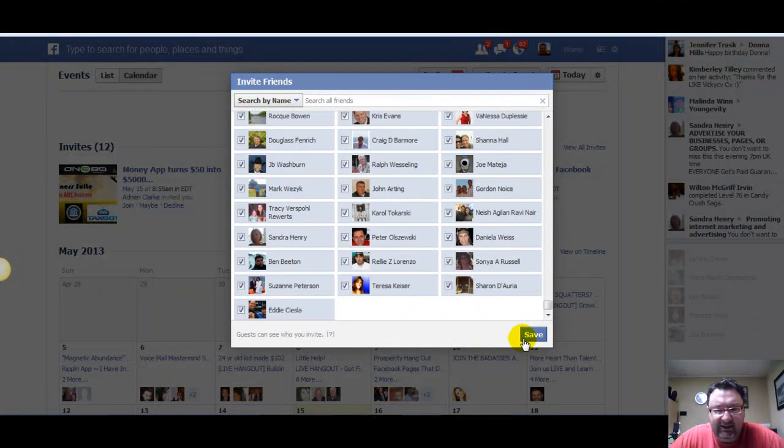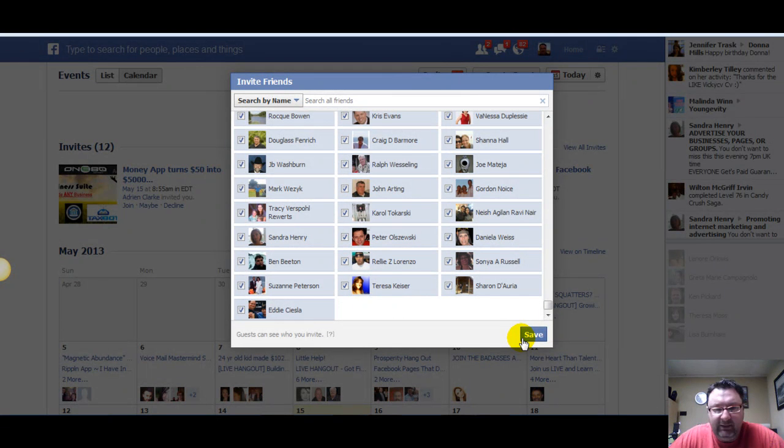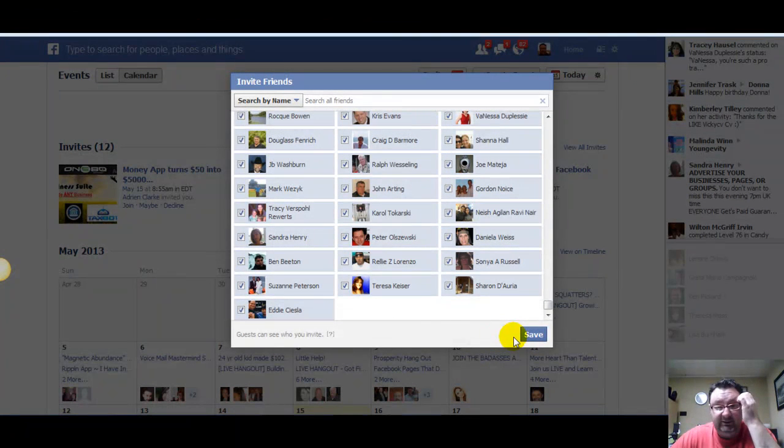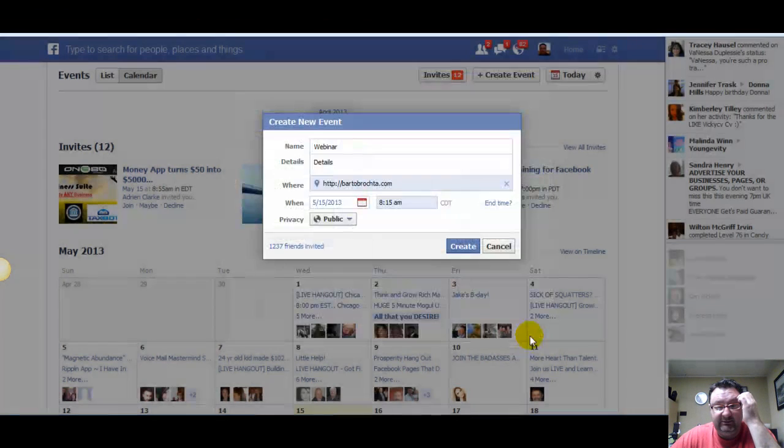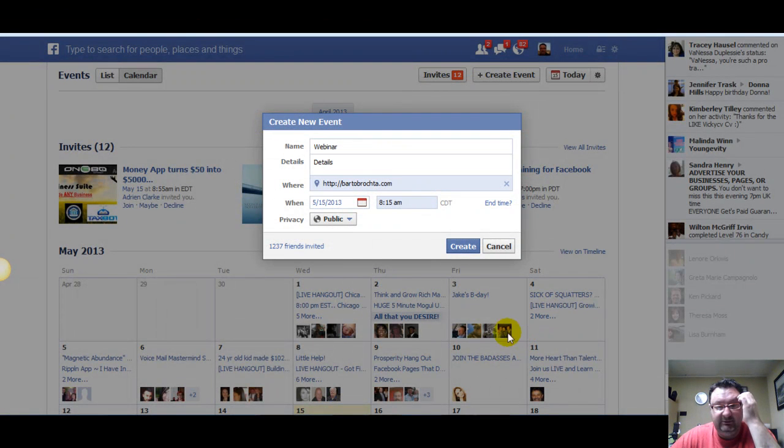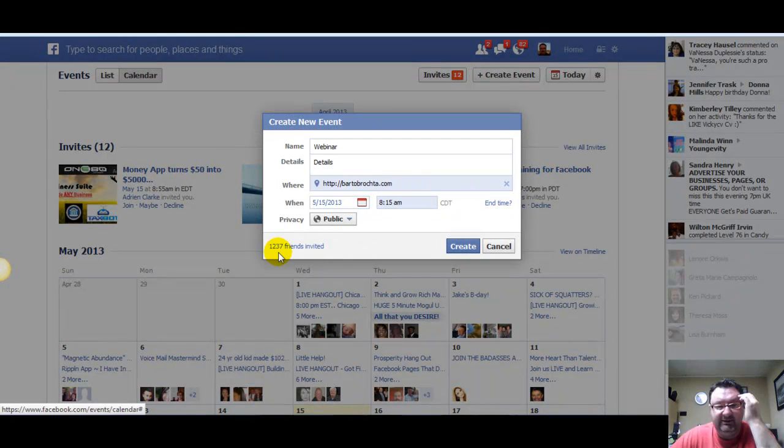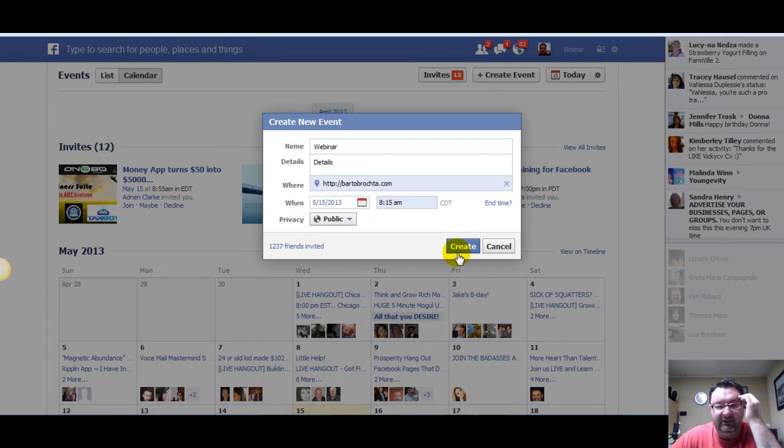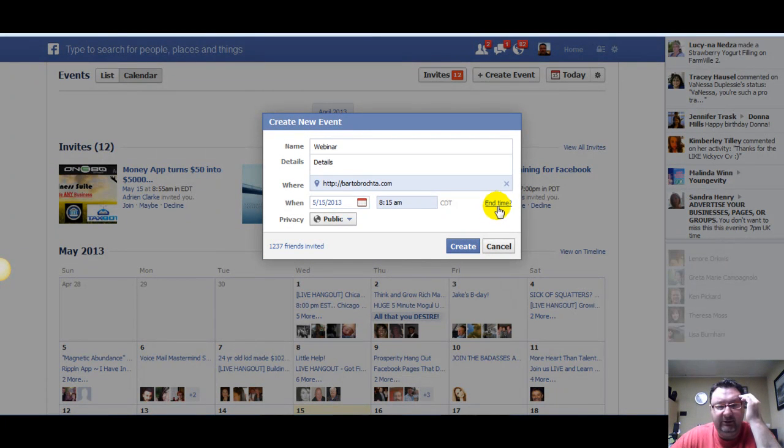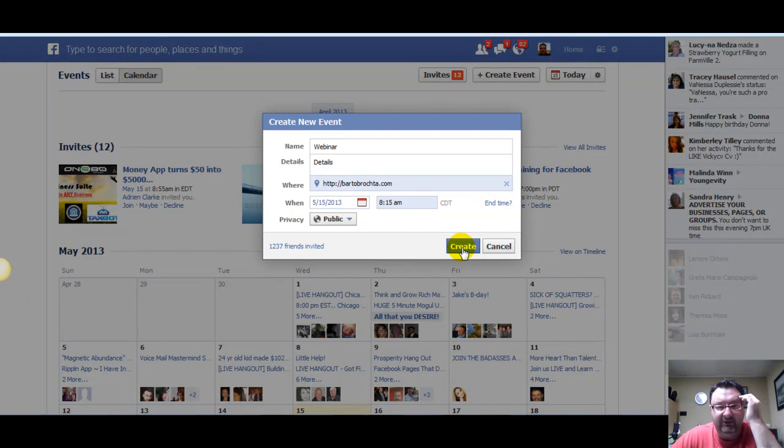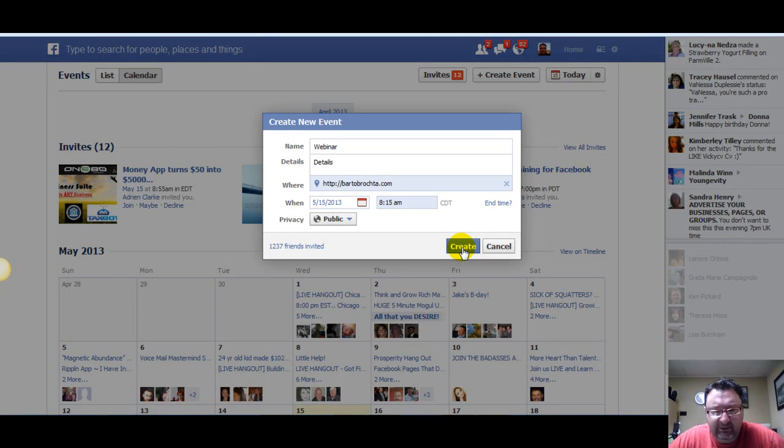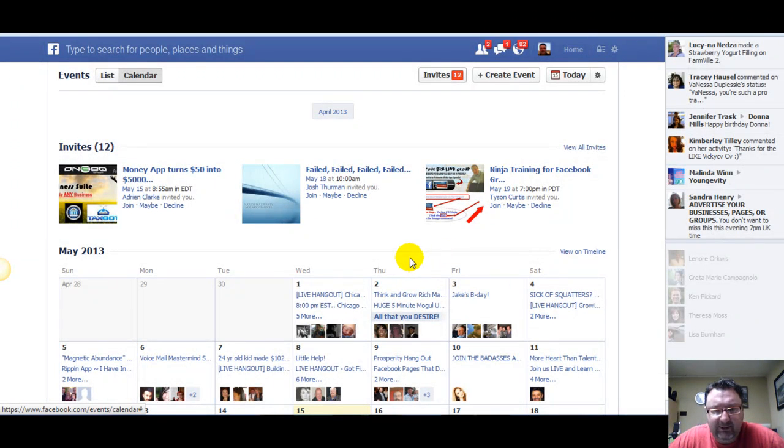And now you just click Save. If I click Save, it says here 1,237 friends invited. Now you could click Create - you can put an end time here too. It'll create your event and then it'll send a message out to all the friends you selected. And that's it, that's how easy it is. I'm going to click Cancel.